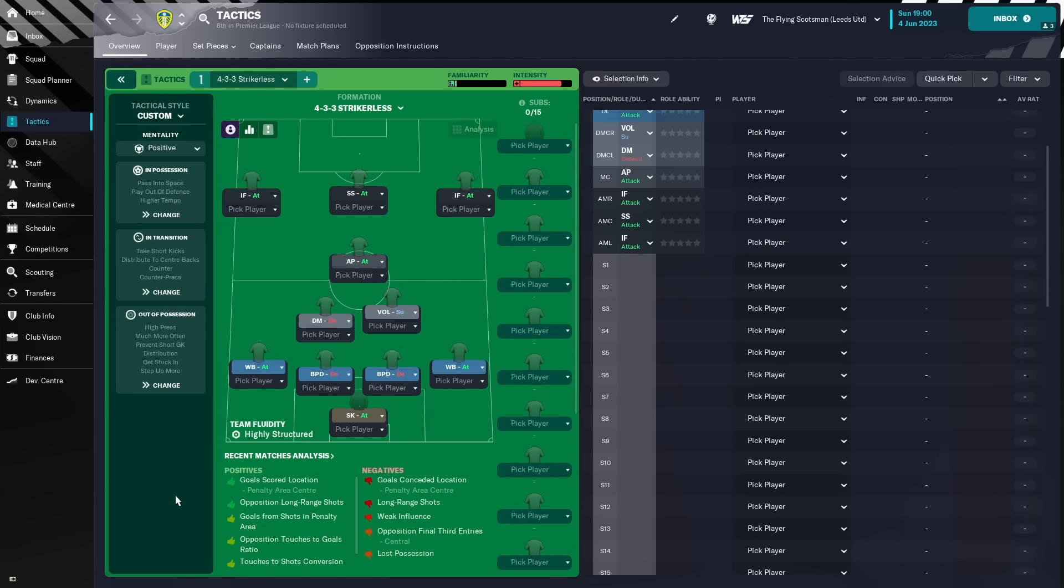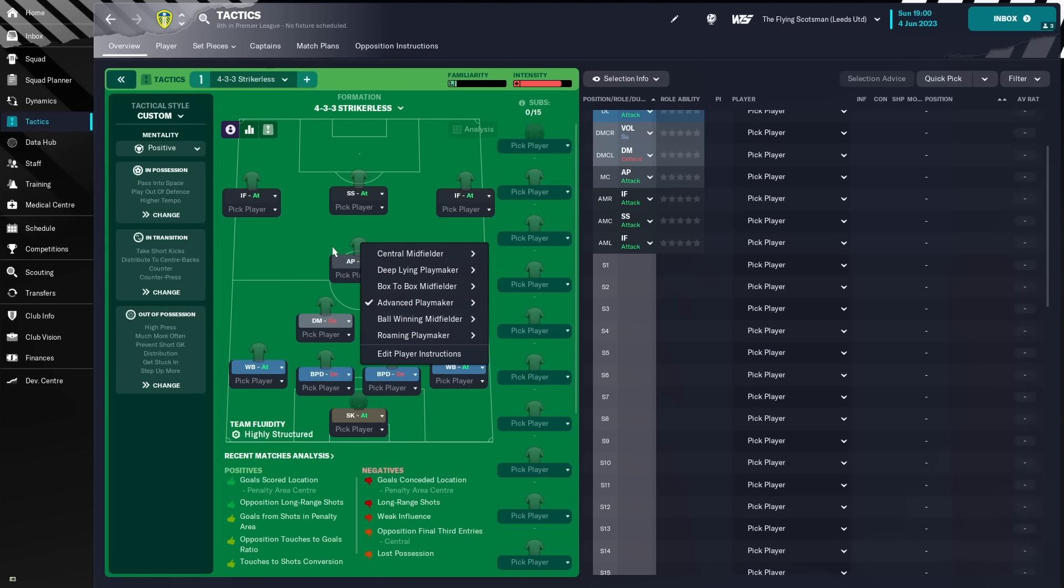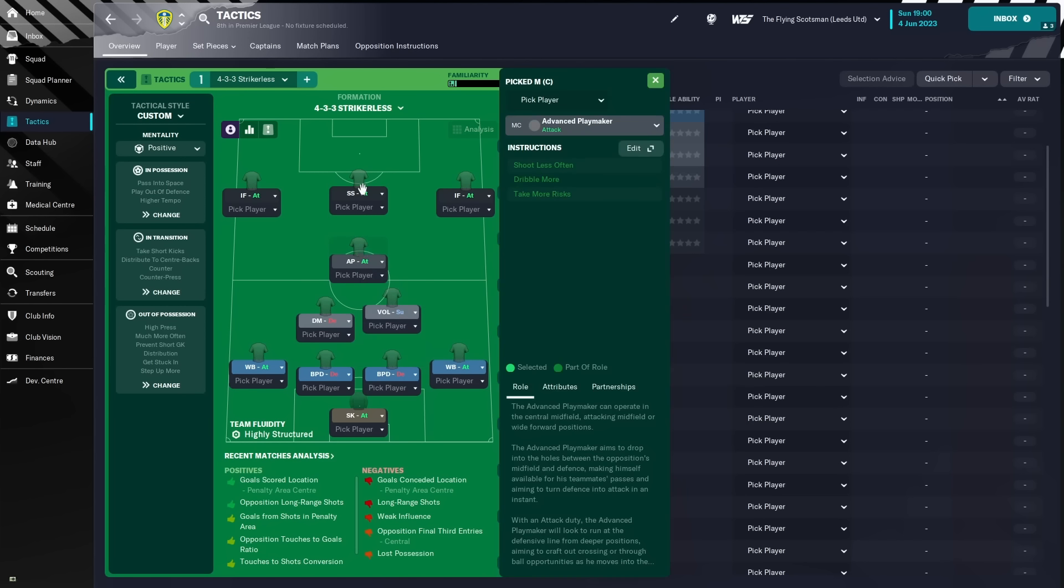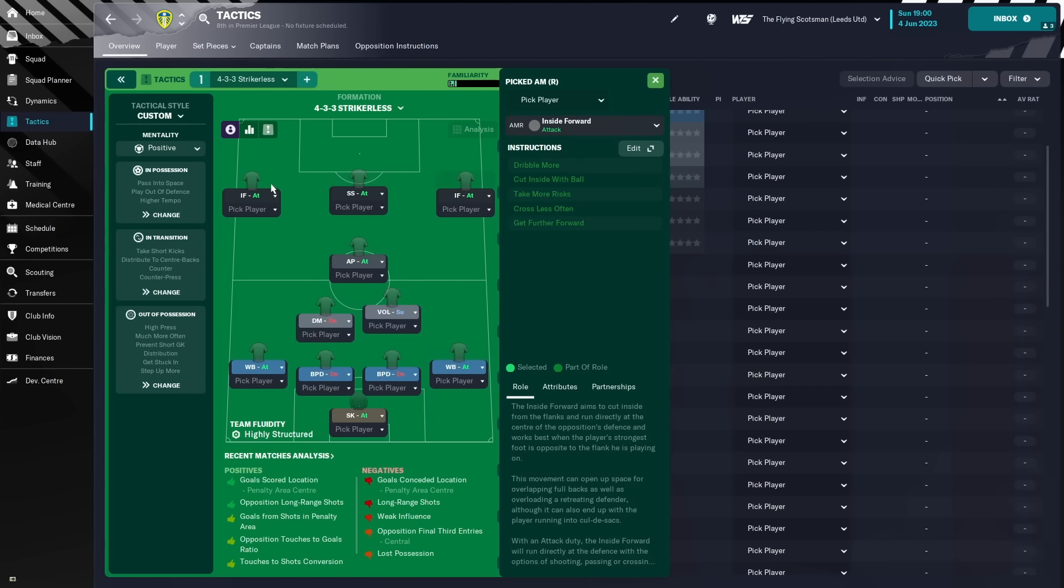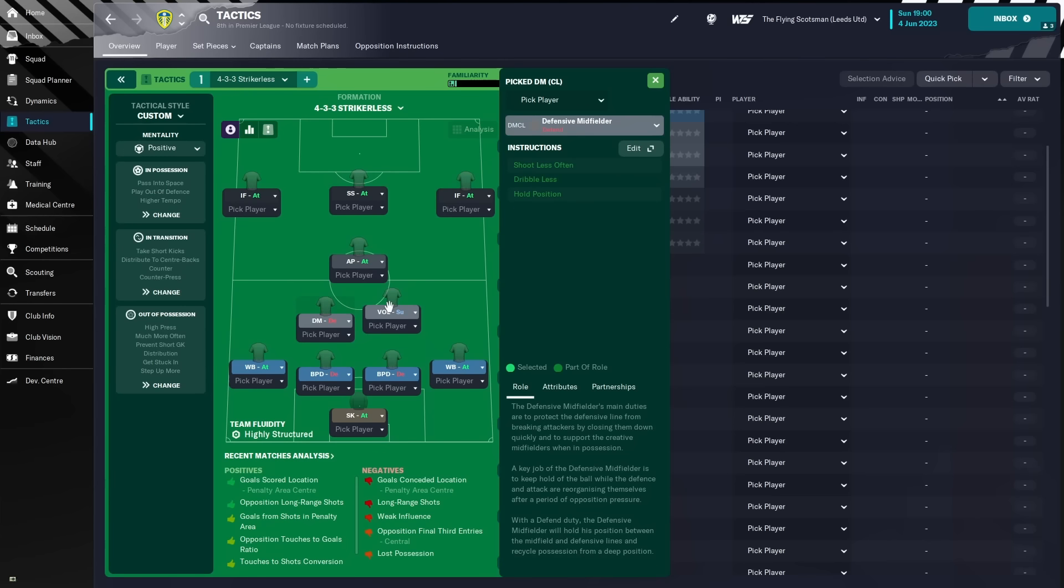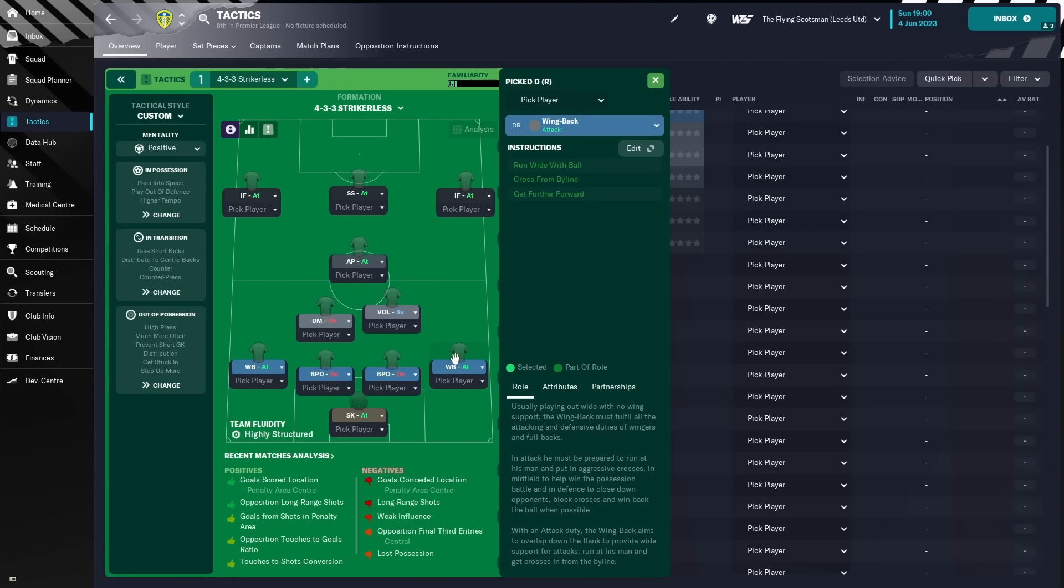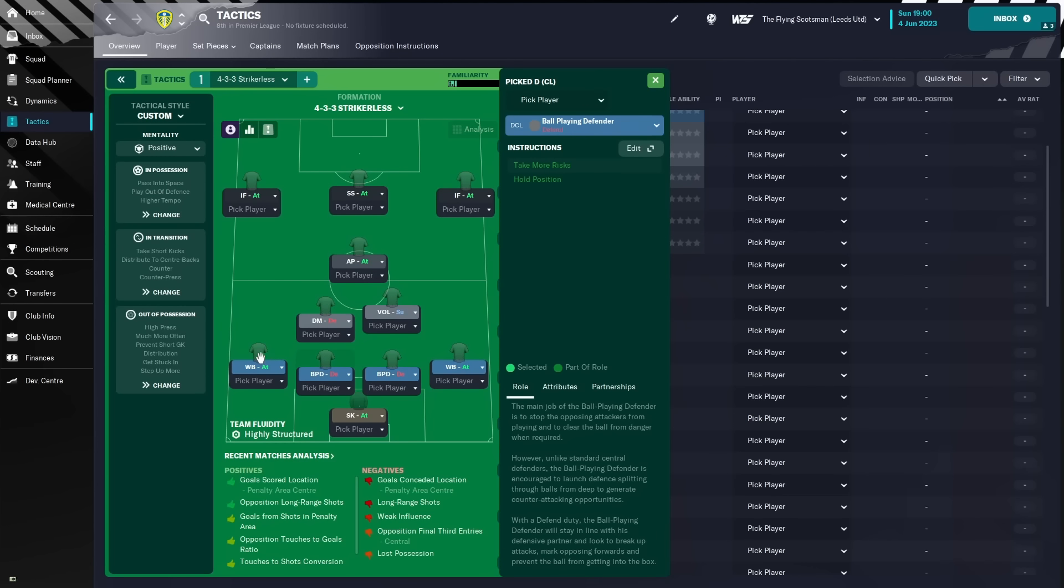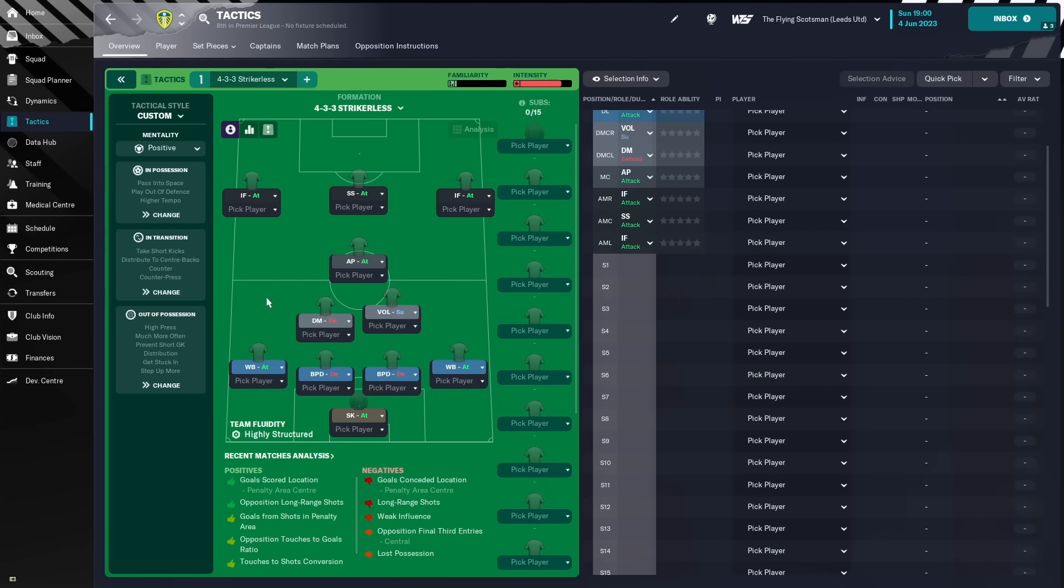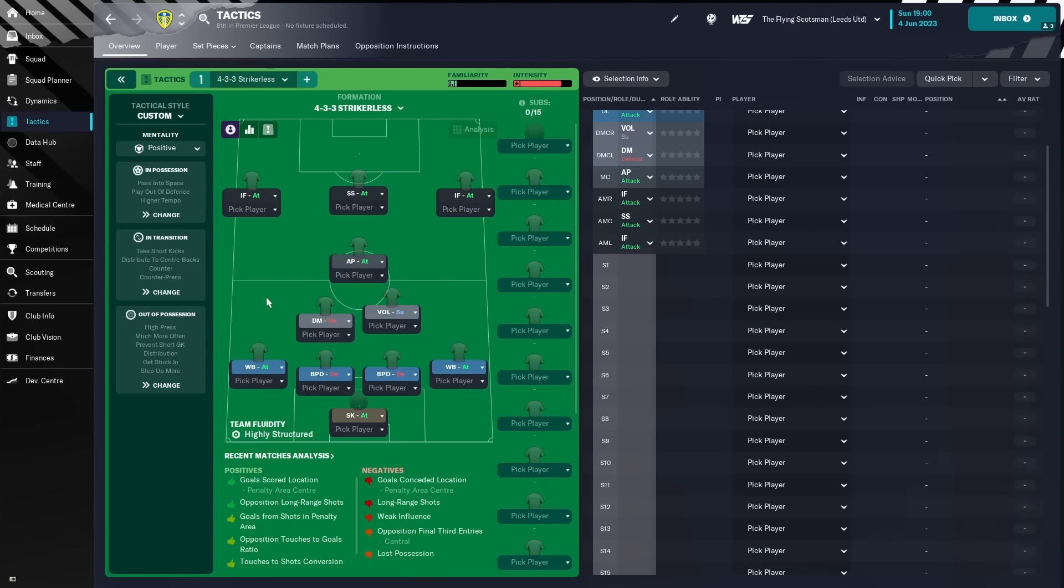Middle of the park, we've got a defensive midfielder on defend, a segundo volante on support, as well as an advanced playmaker on attack, and then the attacking midfield three, two inside forwards on attack, and a false nine on attack. So, absolutely none of these players have any additional instructions on them. I wanted to just try this tactic out and go as basic as we could, without adding loads of different player instructions.